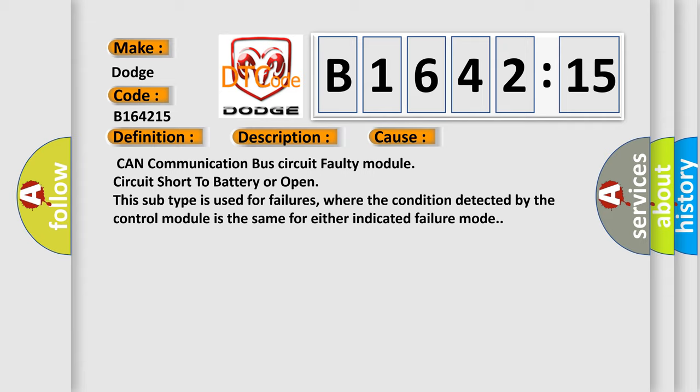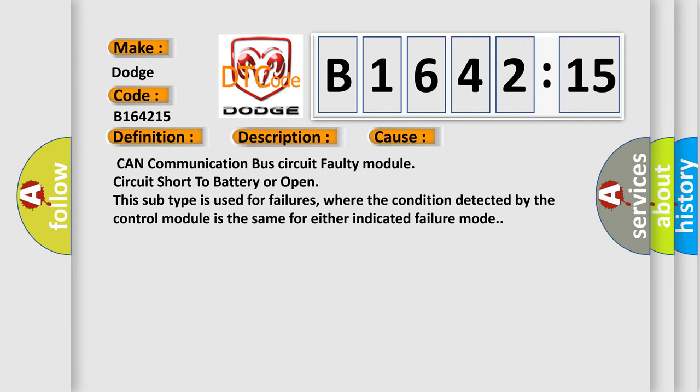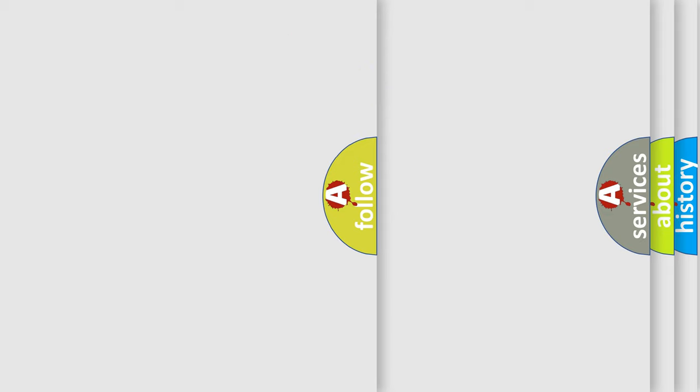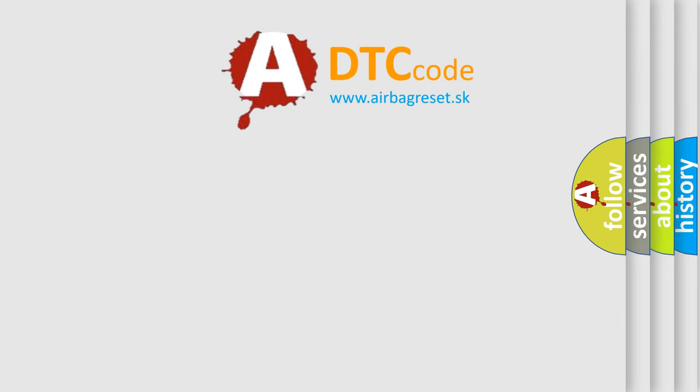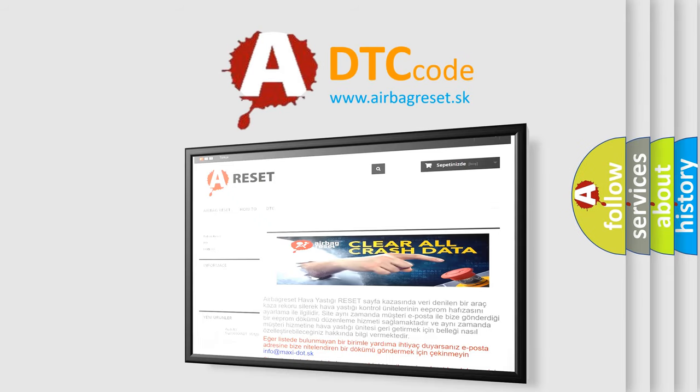This diagnostic error occurs most often in these cases: CAN communication bus circuit faulty module, circuit short to battery or open. This subtype is used for failures where the condition detected by the control module is the same for either indicated failure mode.